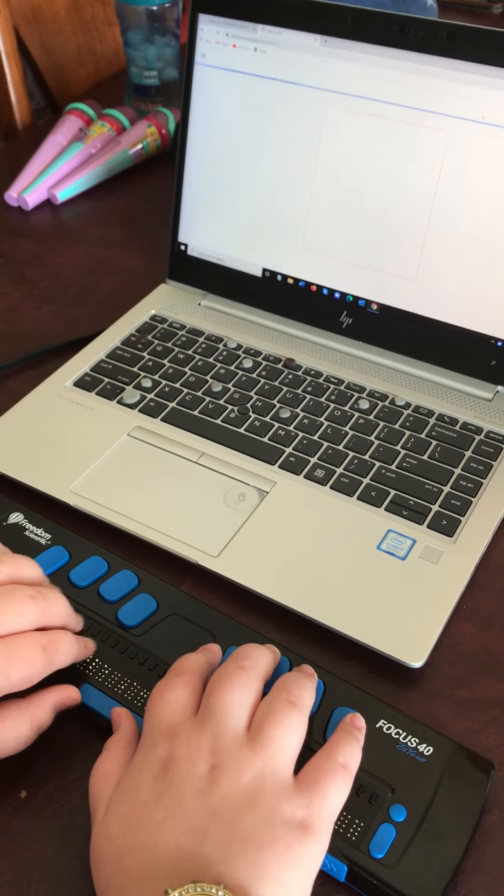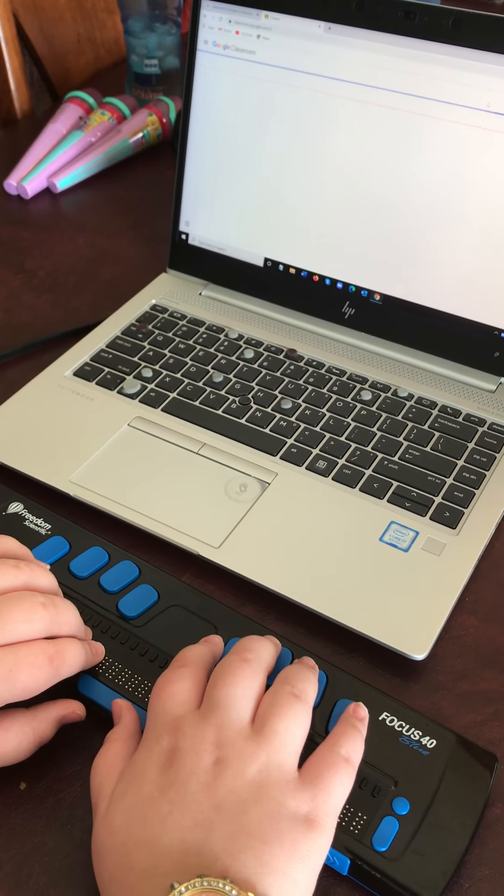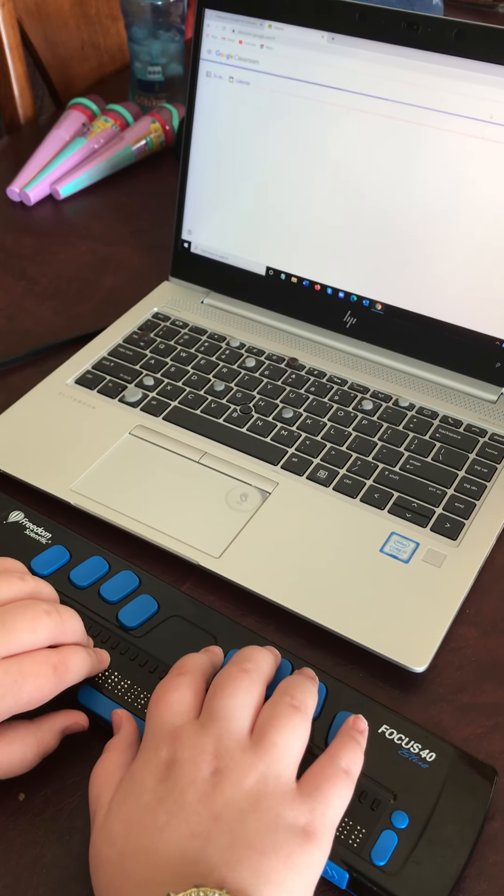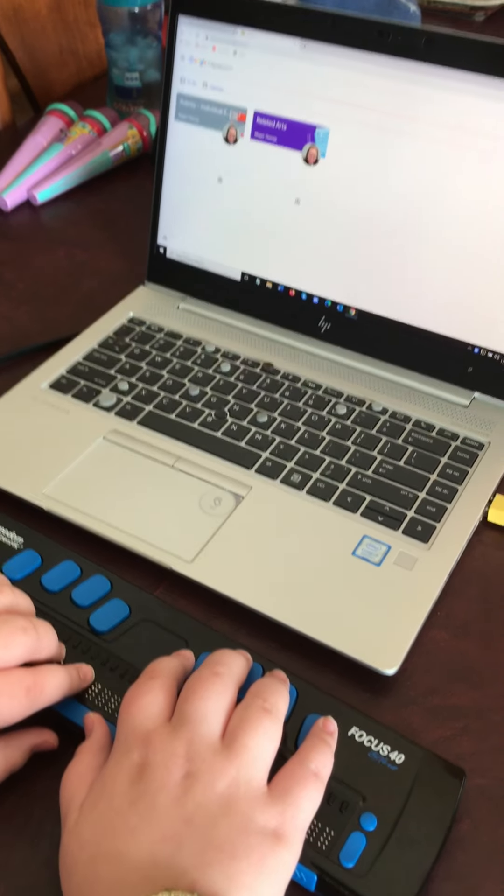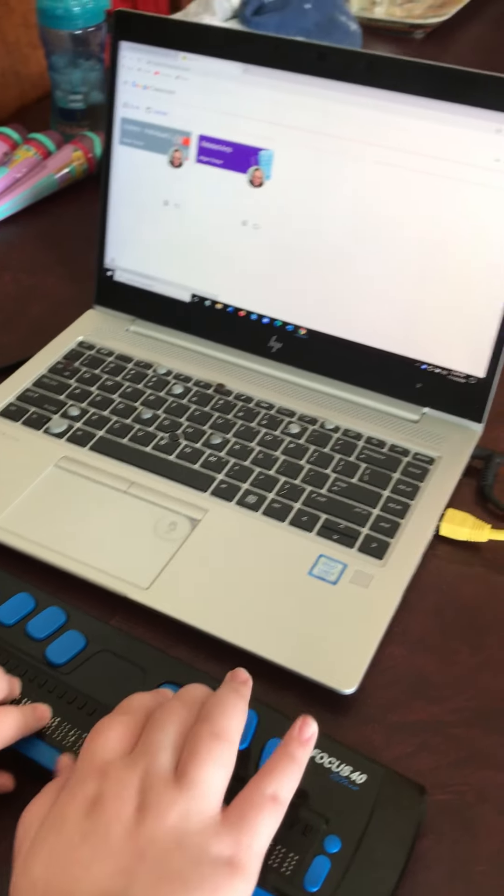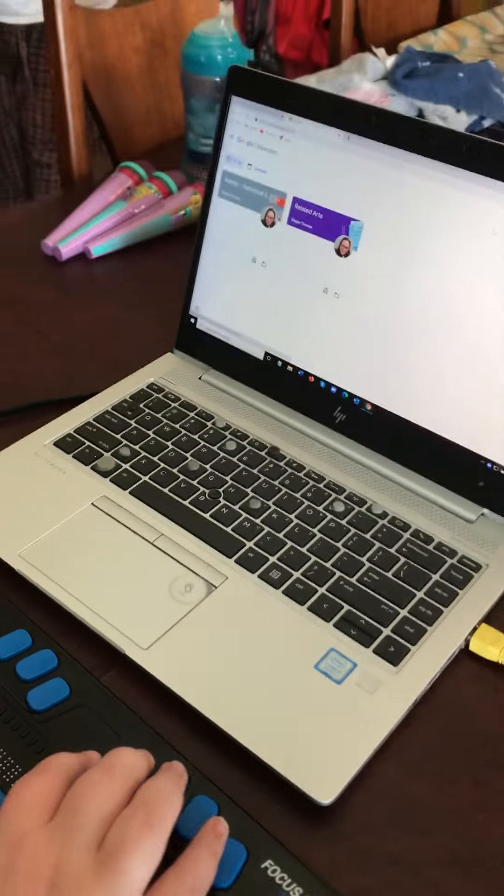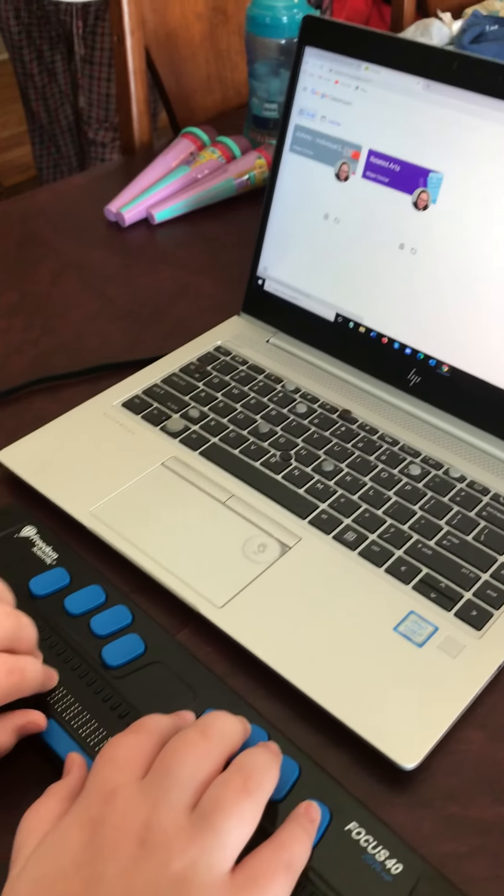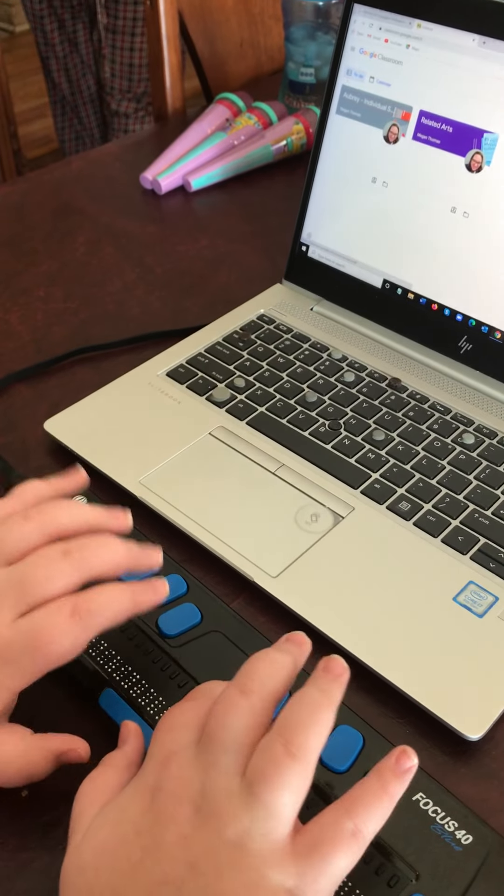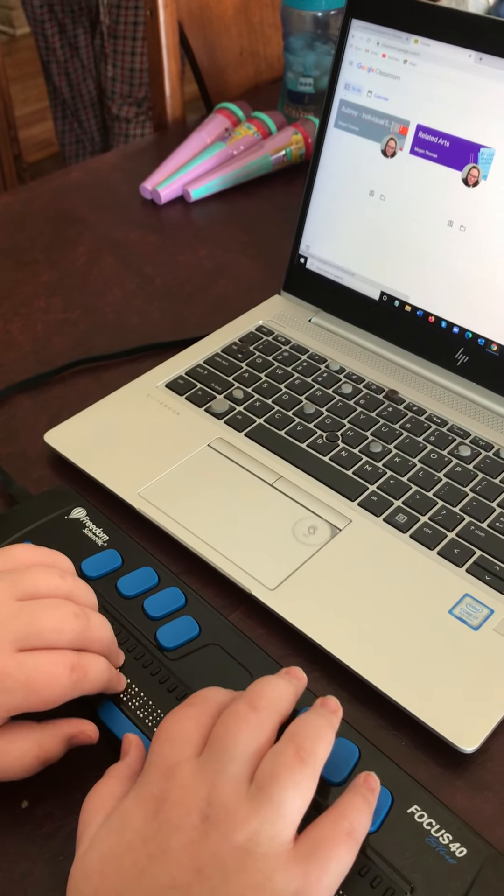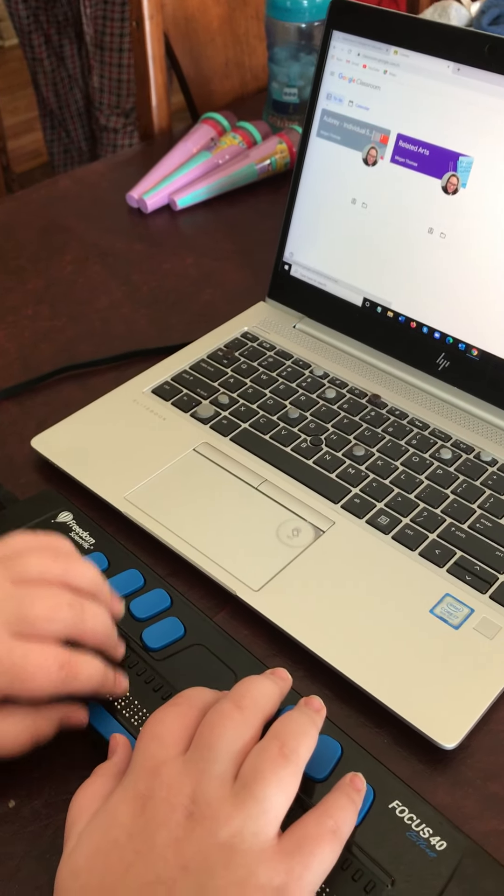Okay, give it a second to load. Now you can tab once. Yep, H for heading. Excellent. Enter.